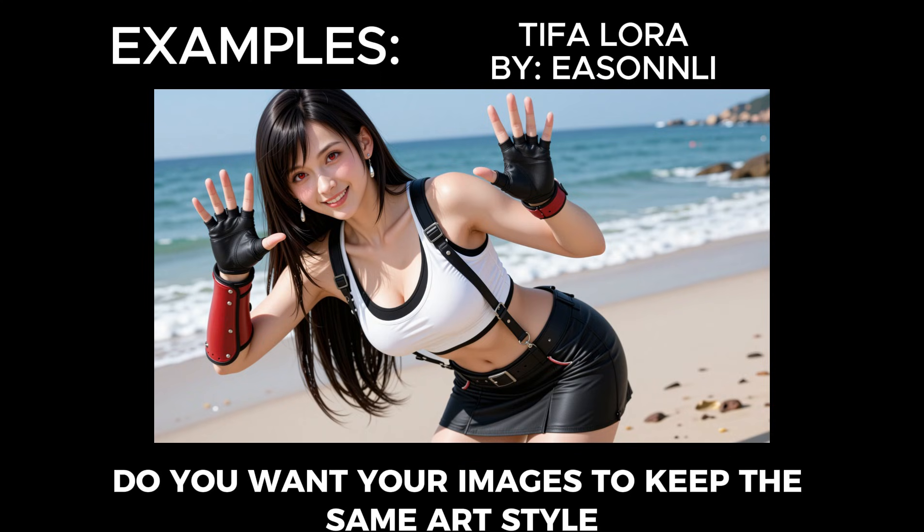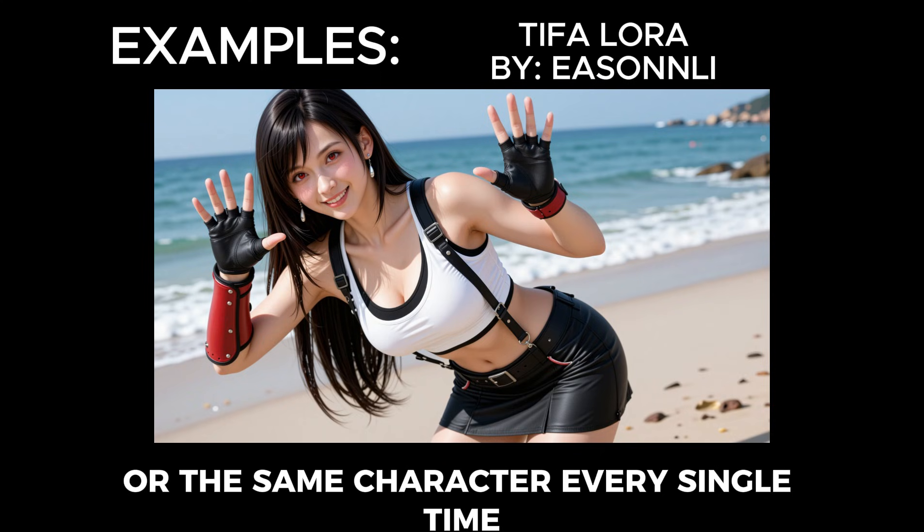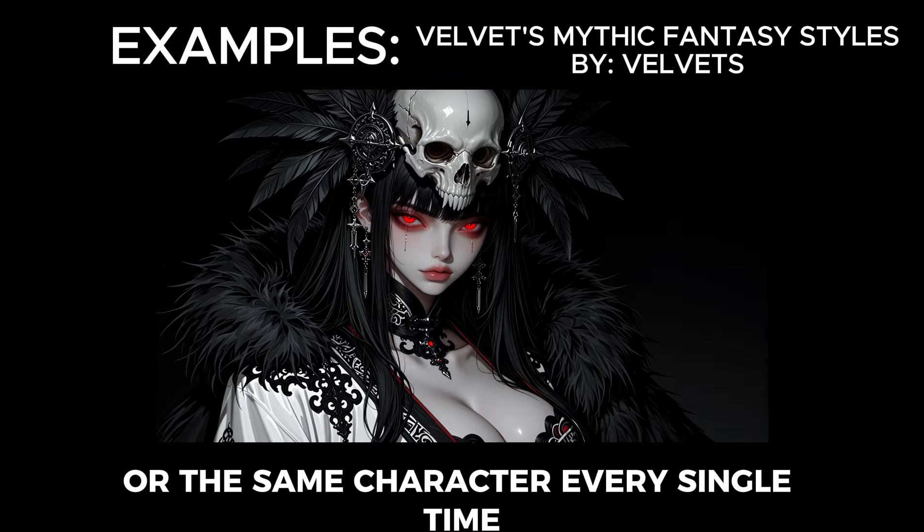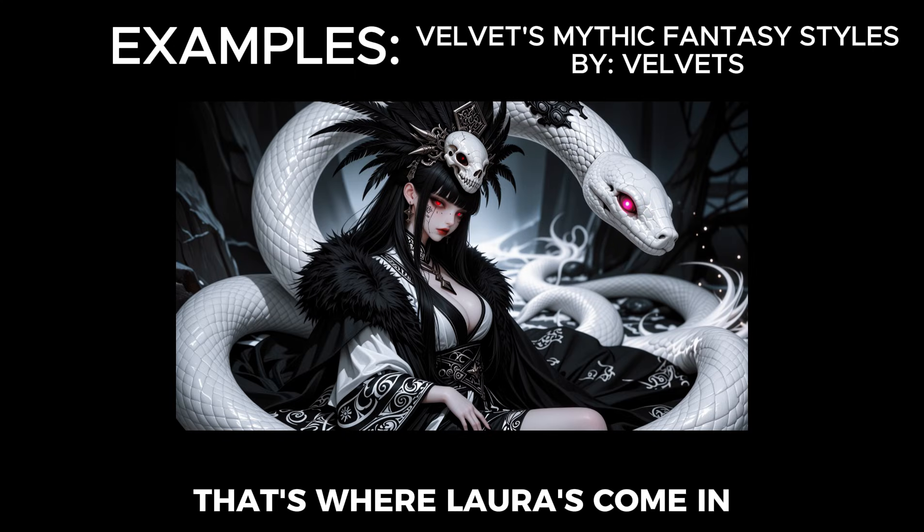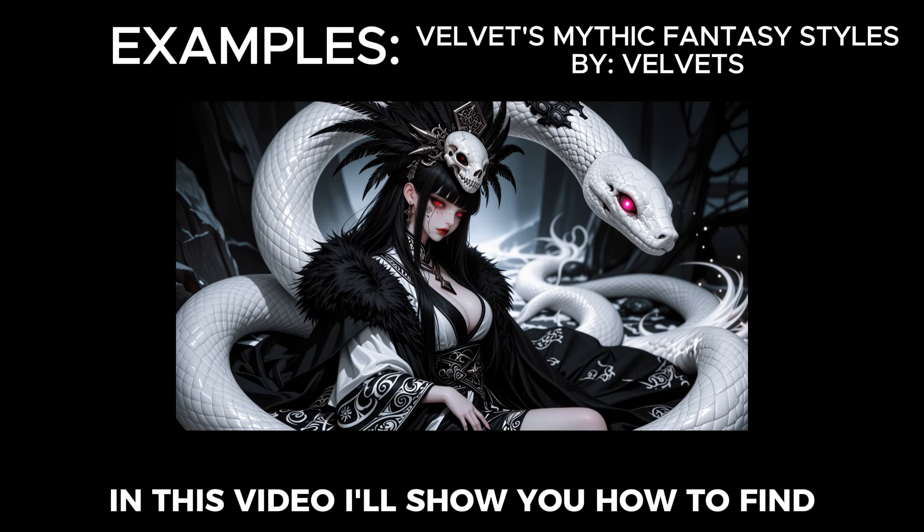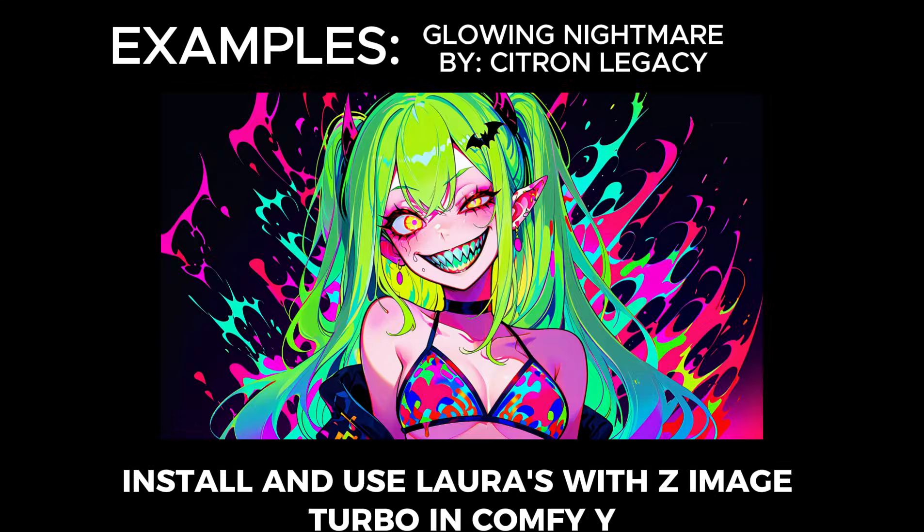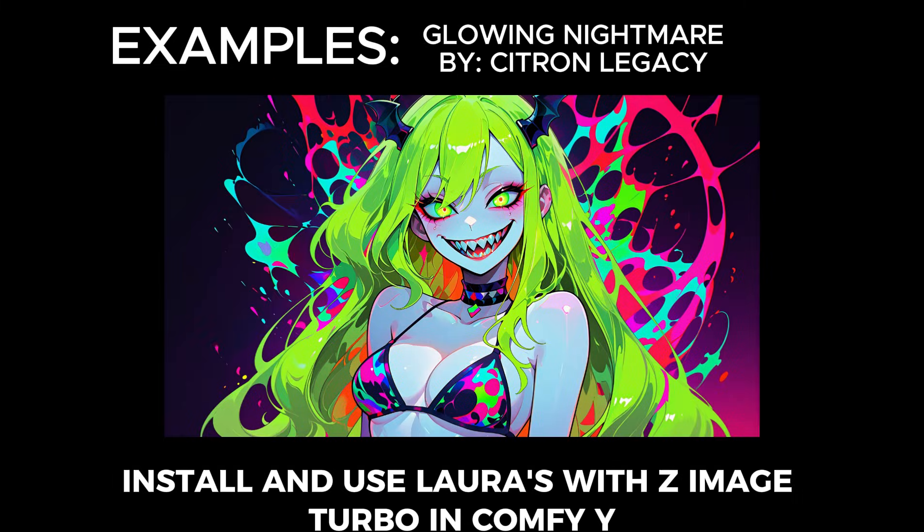Do you want your images to keep the same art style or the same character every single time? That's where LoRAs come in. In this video, I'll show you how to find, install, and use LoRAs with ZImage Turbo in ComfyUI.